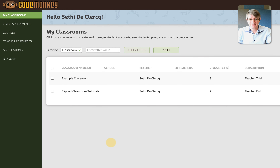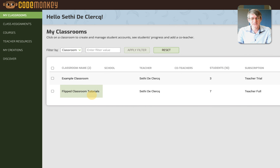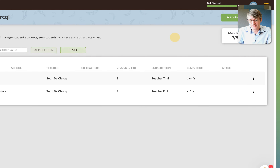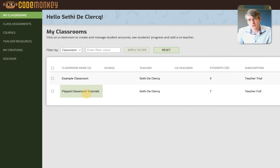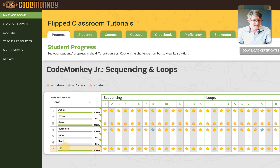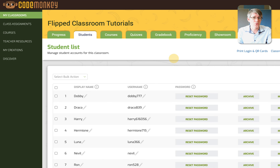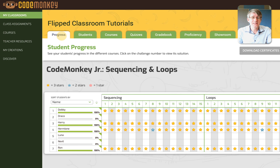Here I am logged in as a teacher and I've already added my classroom. You can see it says the Flipped Classroom Tutorials class. If you wanted to add your own class you can always add a new class at the top. In the Flipped Classroom Tutorial class I have seven students. I can add these students manually or I can upload a file — you do that in the students tab. Once your students have been added you can then get started and track their progress.